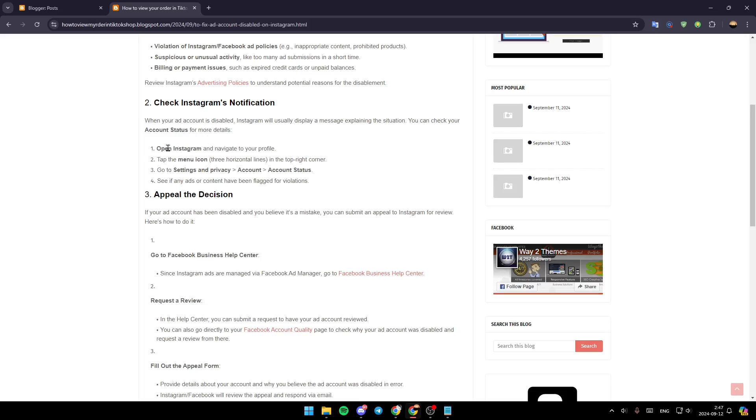Open Instagram and navigate to your profile. Tap the menu icon in the top right corner and go to Settings and Privacy. Then go to Account and lastly to Account Status. See if any ads or content have been flagged for violations.